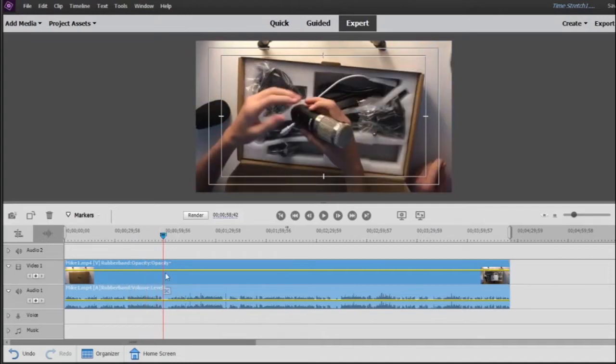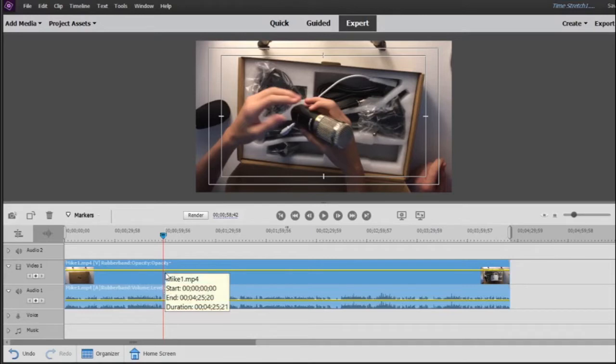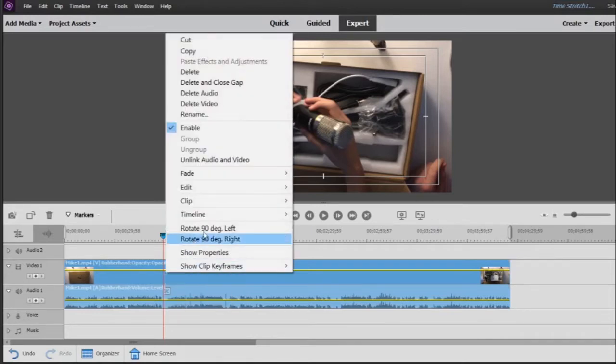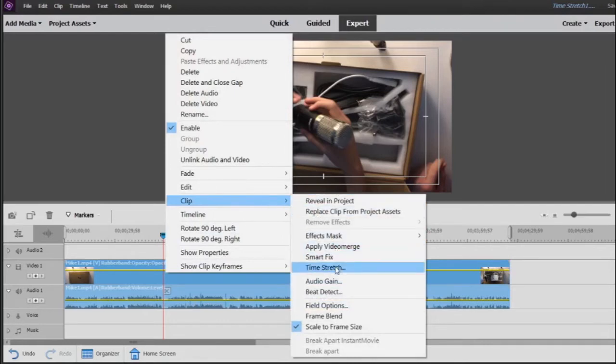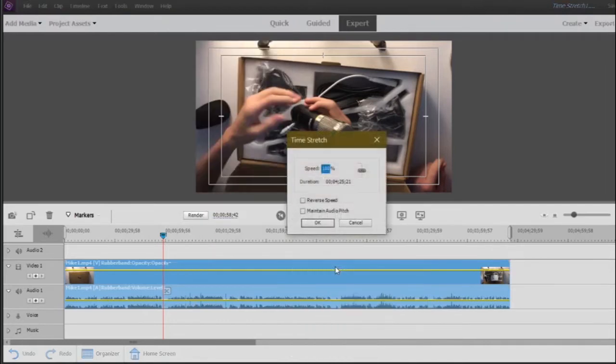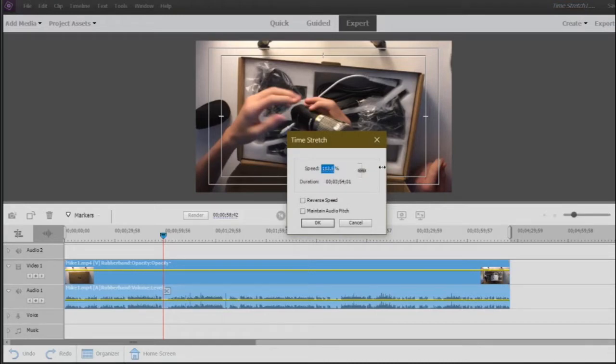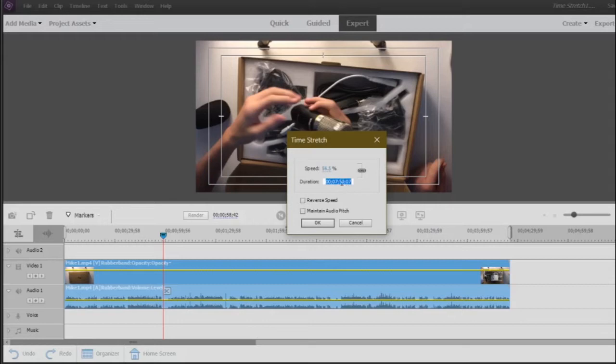To do a time stretch and reversal, we want to right-click the clip, go to Clip here, and go down to Time Stretch. You can either change the speed to make it go faster or slower, or you can input a custom time based on minutes, seconds, and microseconds in the dial.